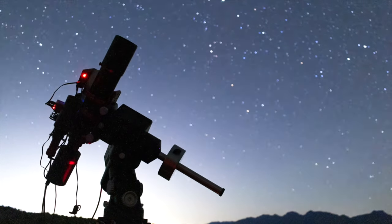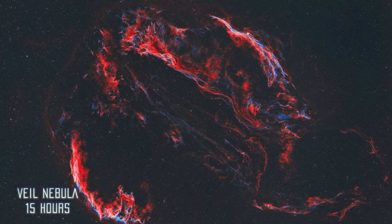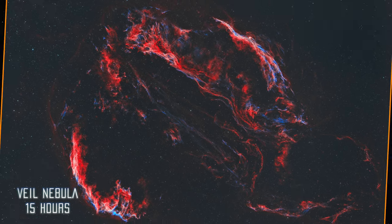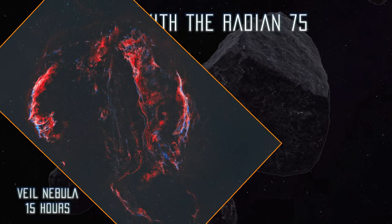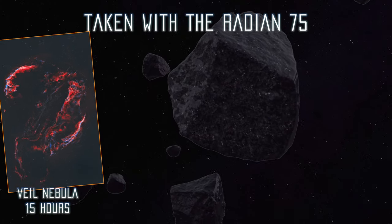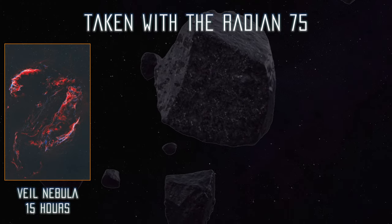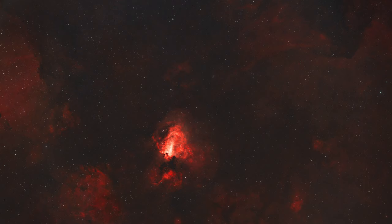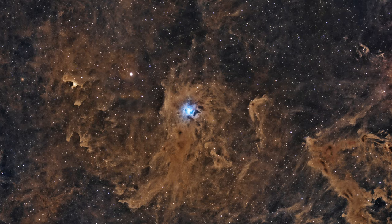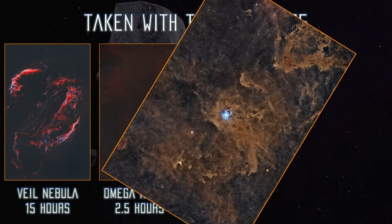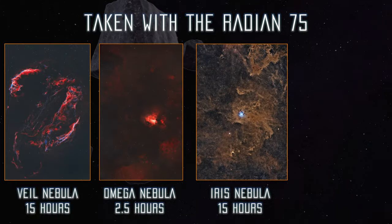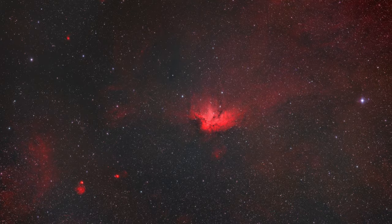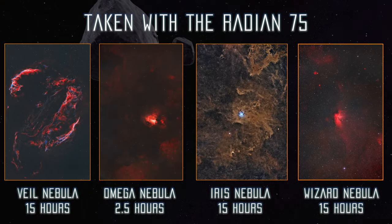Here is the entire Cygnus Loop, which fits perfectly in the field of view using a full-frame camera. Here is the Omega Nebula, the Iris Nebula with a ton of dust all around, and the Wizard Nebula.